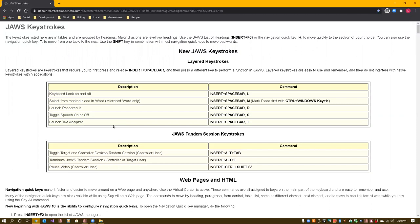New JAWS keystrokes, heading level two. Now I'm in a heading. Heading level three: layered keystrokes. Layered keystrokes require you to first press and release Insert+Spacebar, then press a different key. Now I'm in a table. I'm going to navigate this table - I could just simply arrow down. Table with two columns and six rows: description and command. Keyboard lock on and off: Insert+Spacebar. Now I'm in the description column. When I'm in a table, I hold down Control+Alt to navigate by column.